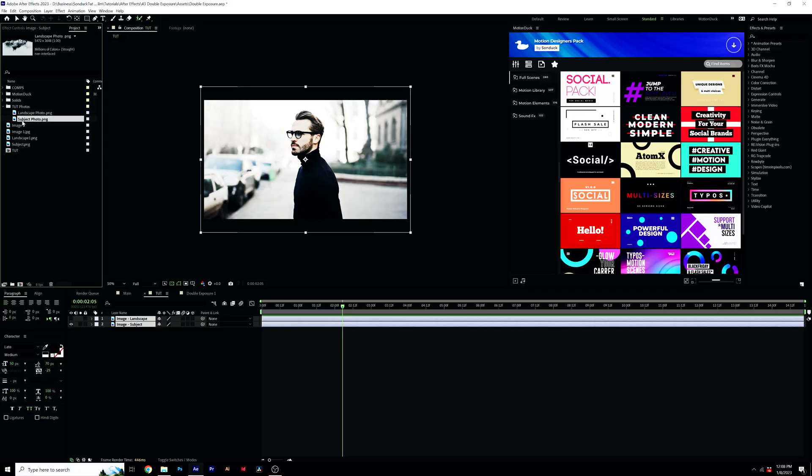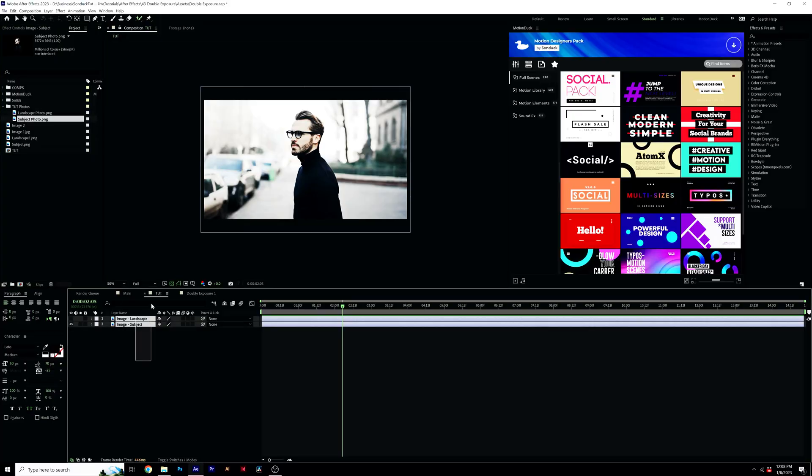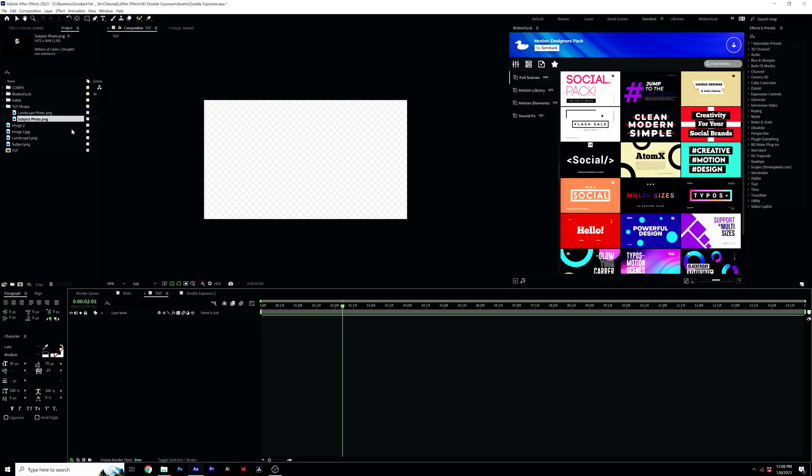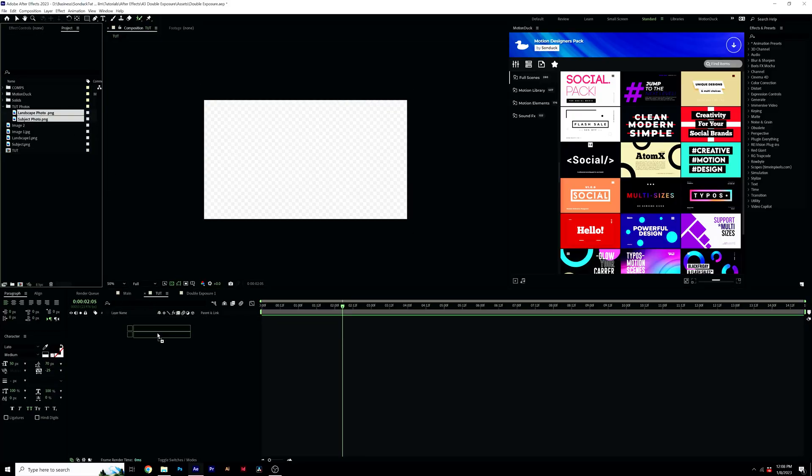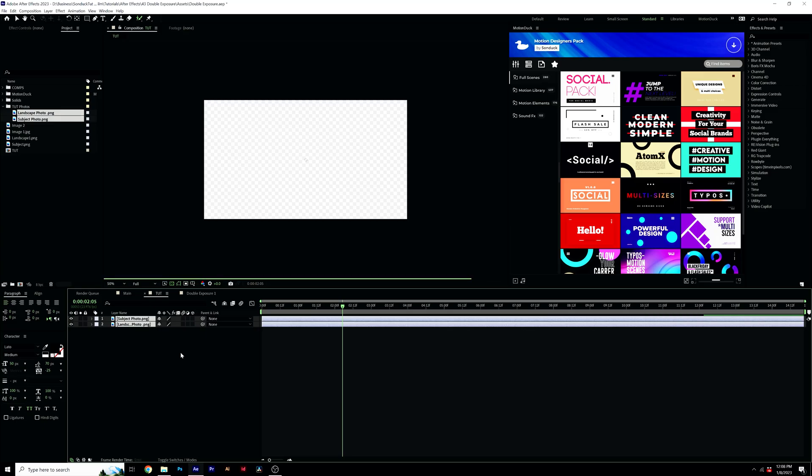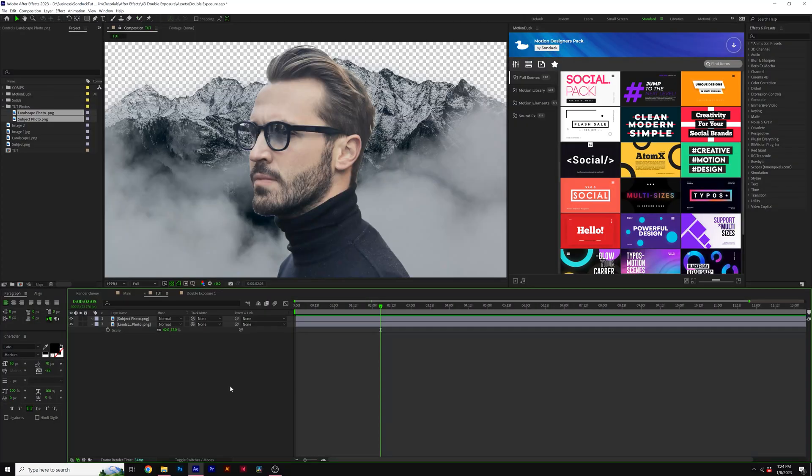All right. So I've imported my two photos here. I'm going to remove the original photos from this and bring them into our composition. So once you import your cutout images here inside of After Effects, we can now start creating a double exposure effect.